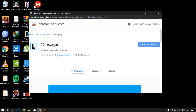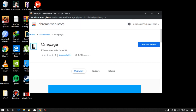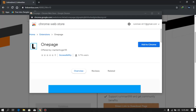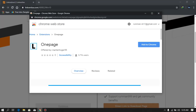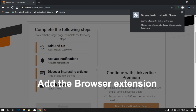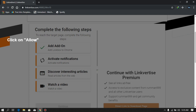Add to Chrome, add extension. Okay, so the extension has been added. Then just activate the notification — you need to click on Allow.